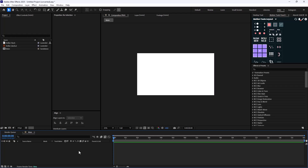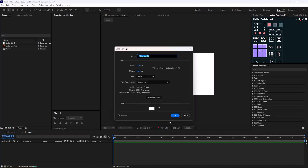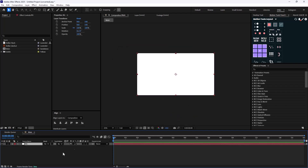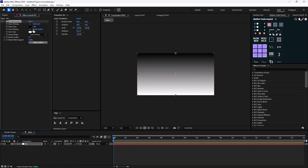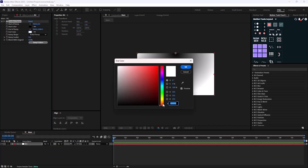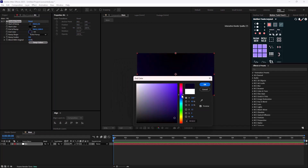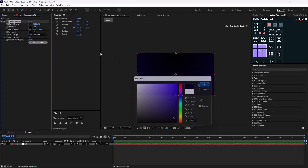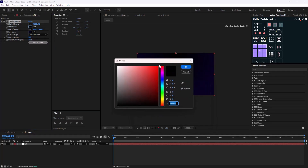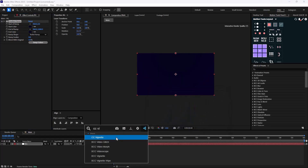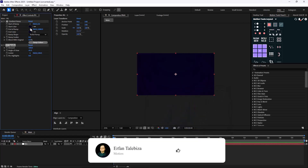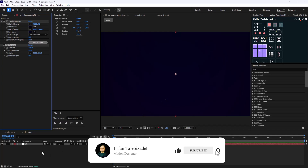We're going to quickly start with making a background. I'm going to create a background and add a Gradient Ramp effect. Let's set the type to Radial and change the color to something bluish-greenish. This is a little bit too dark, so let's go into the blue section and change it. We'll also add a CC Vignette effect. This will be our background.